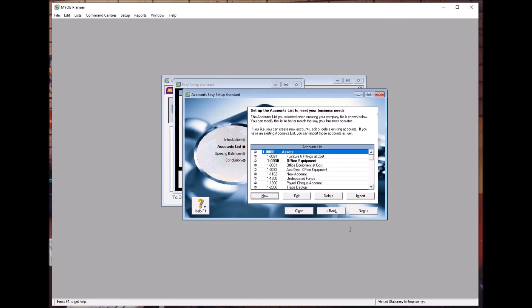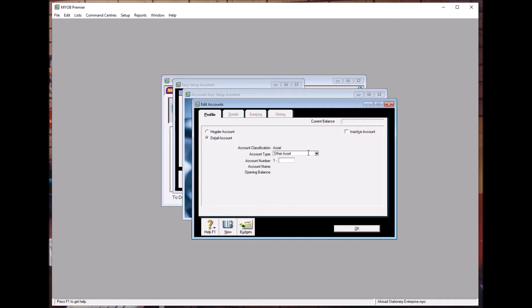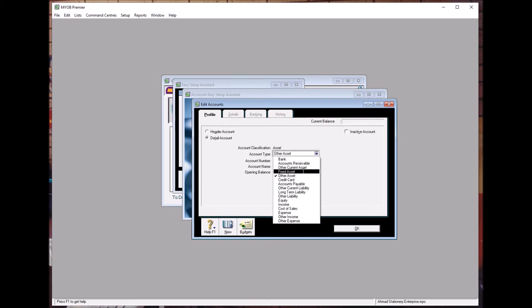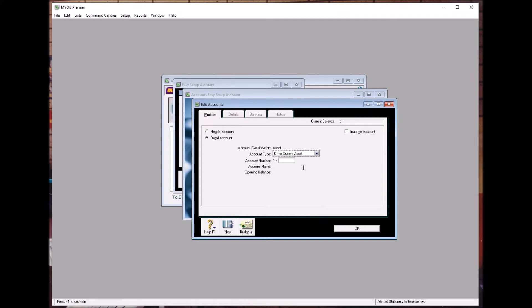For Petty Cash, click New. Petty Cash is a current asset — you can code it as Other Asset or Other Current Asset. We will put it as Other Current Asset.